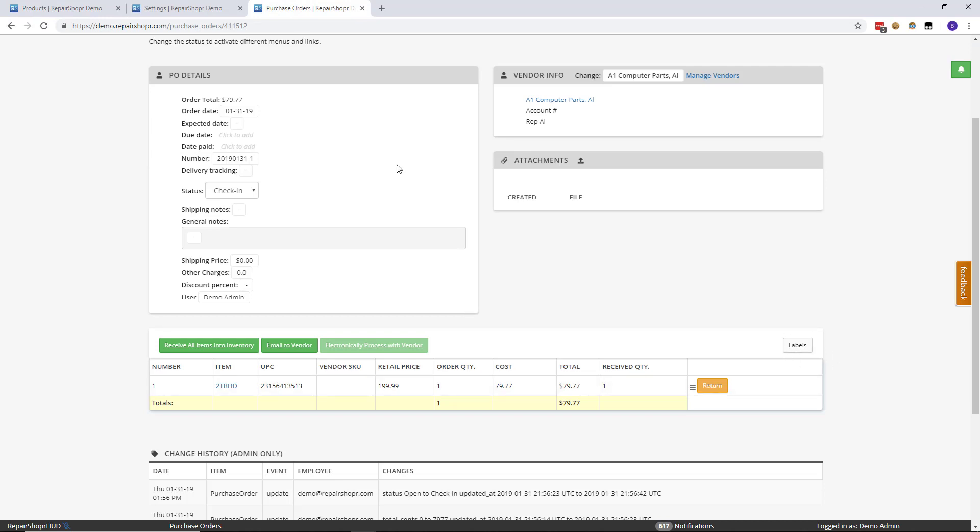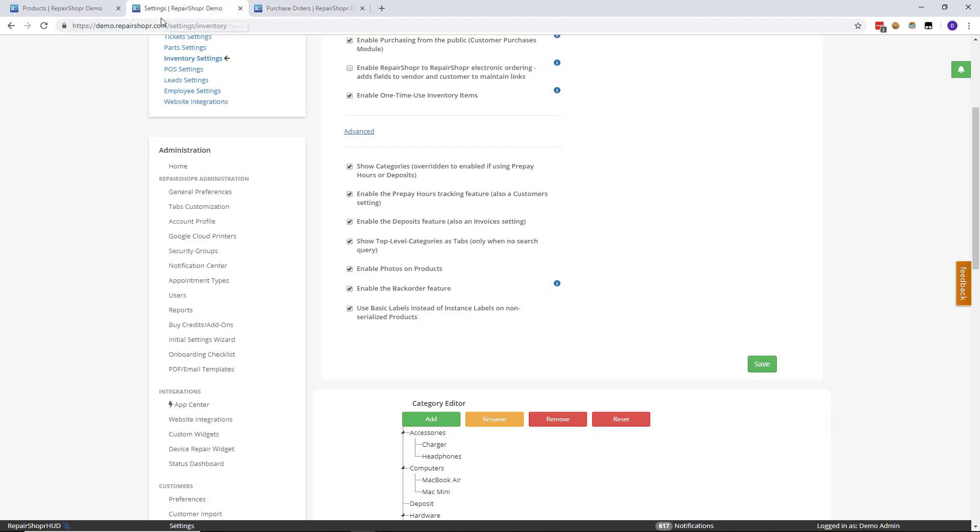Just one more side note, if you're only going to use basic labels, make sure you get rid of all of your instanced labels. Otherwise it could cause some confusion if someone scans an instance label and that instance was already sold. So you want to go all one way or all the other. You don't want to use a combination of the two on the same product.